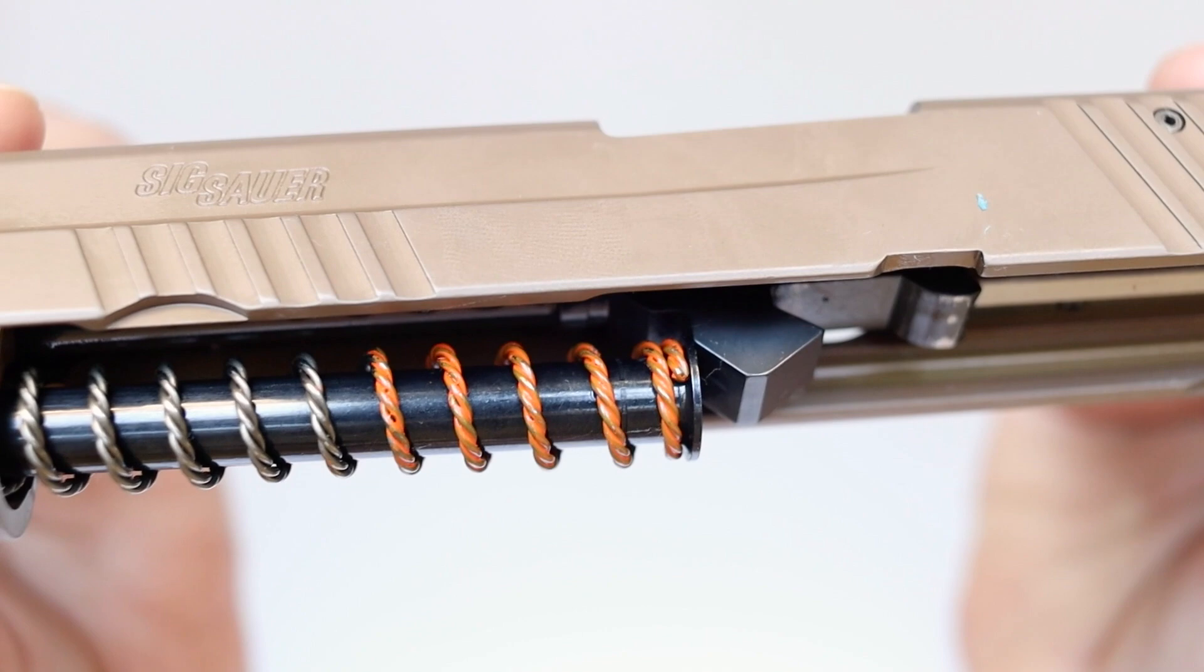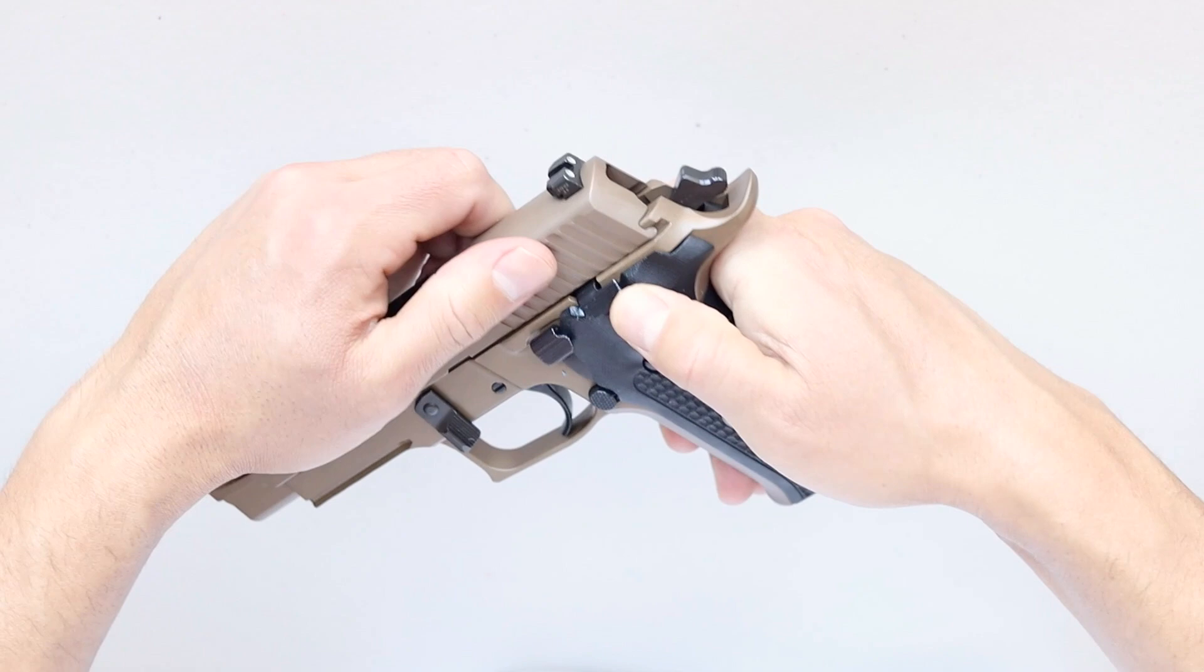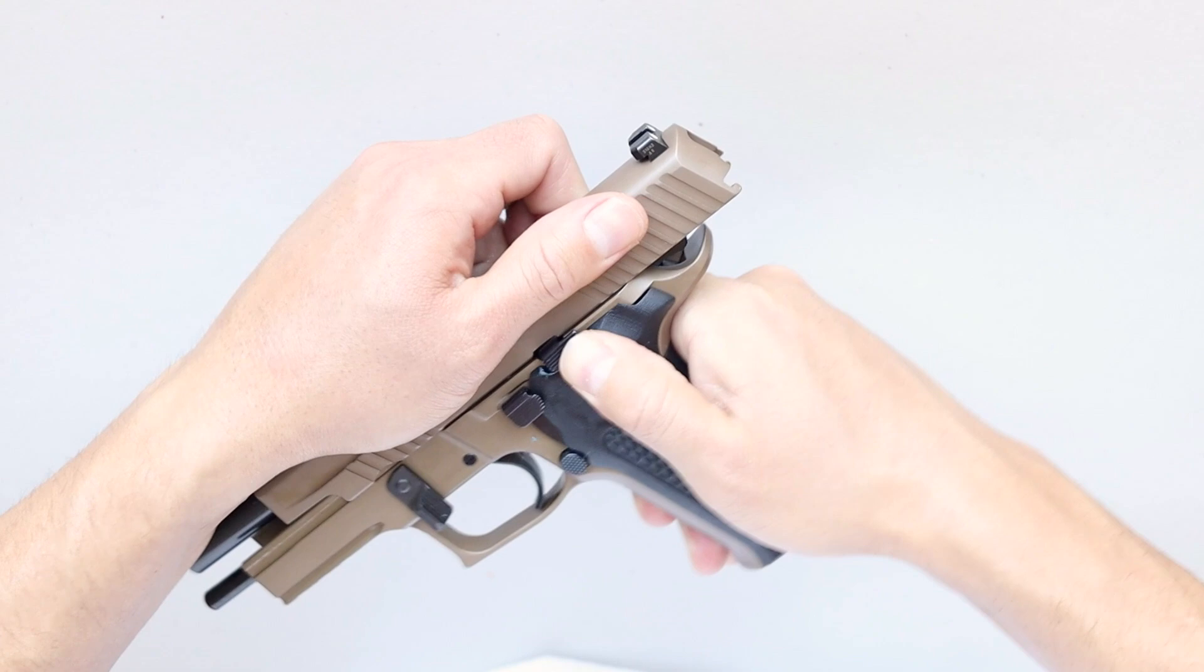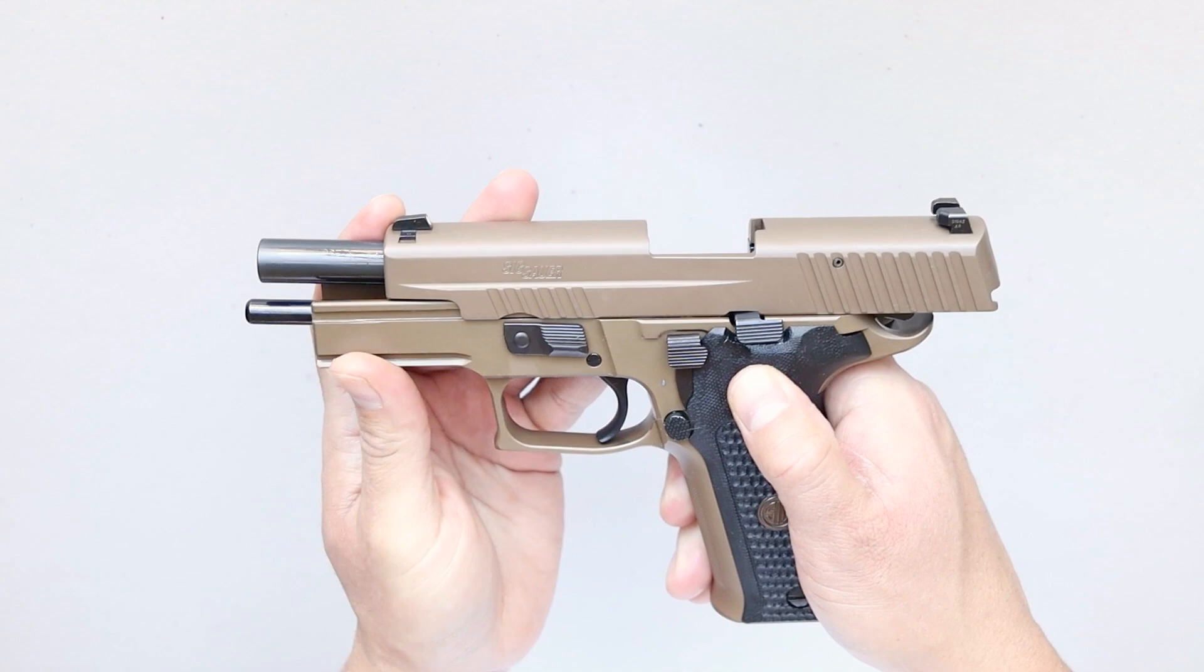Now line up the rails on the frame with the rail channels on the slide. Pull the slide back into the rearmost position. Hold the slide back by pushing the slide catch lever upward. Now rotate the takedown lever back to the original position. Press the slide catch lever downward and let the slide go home.